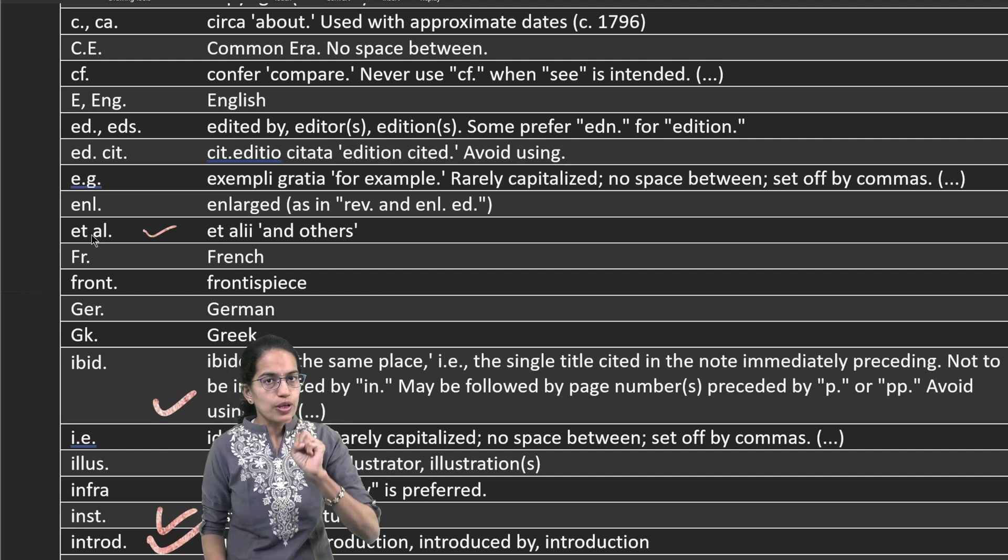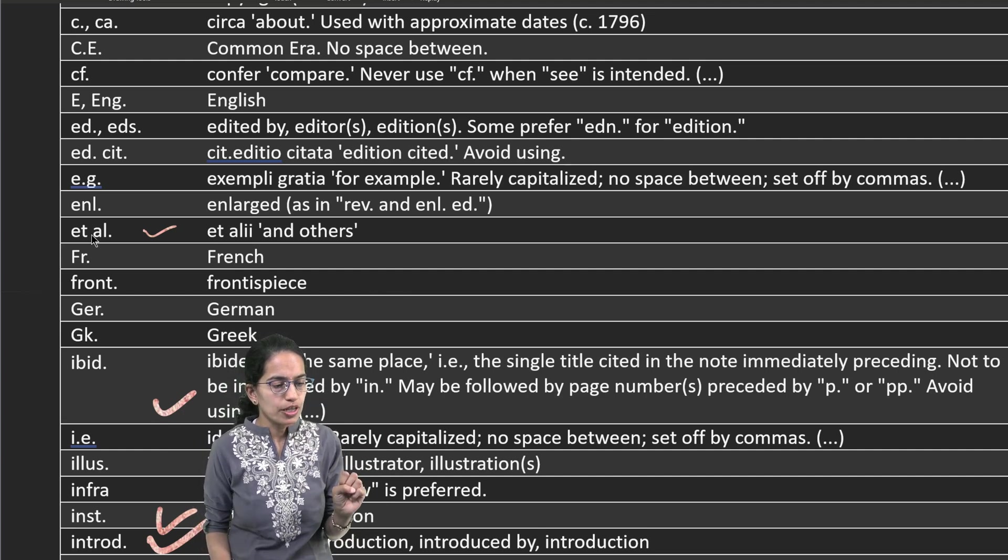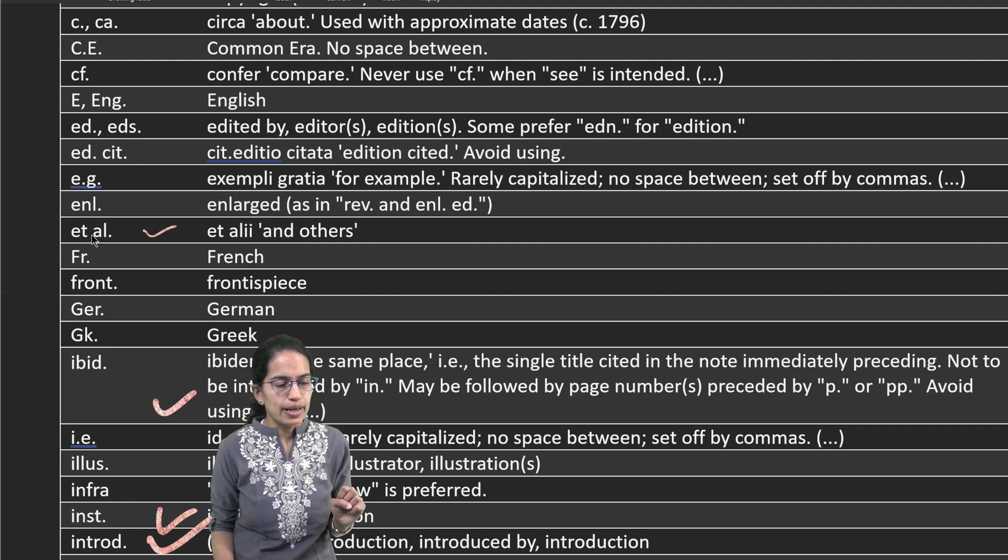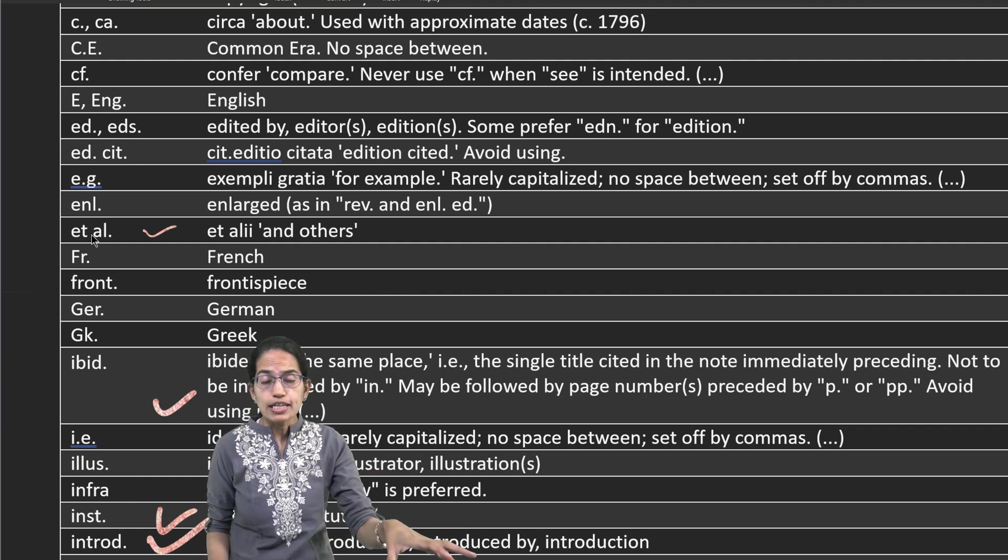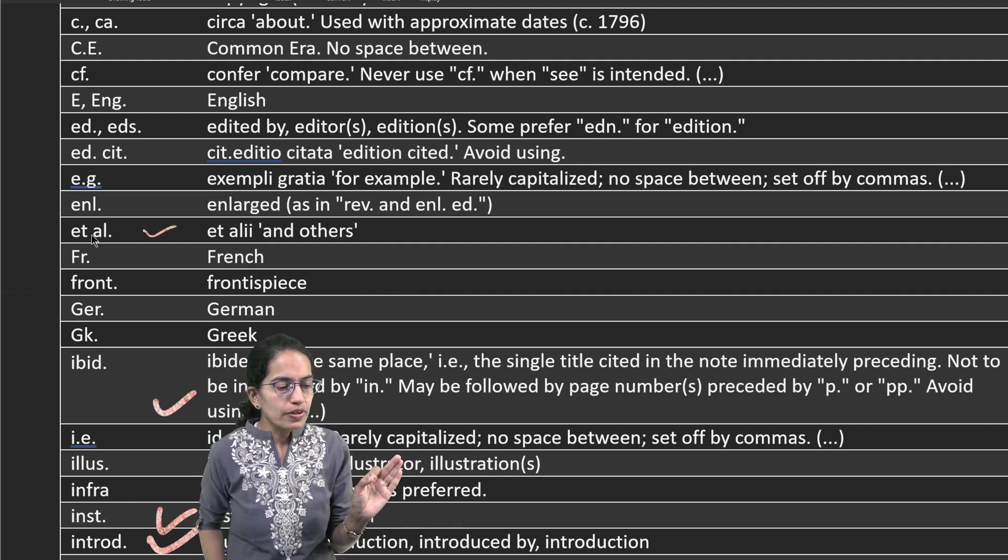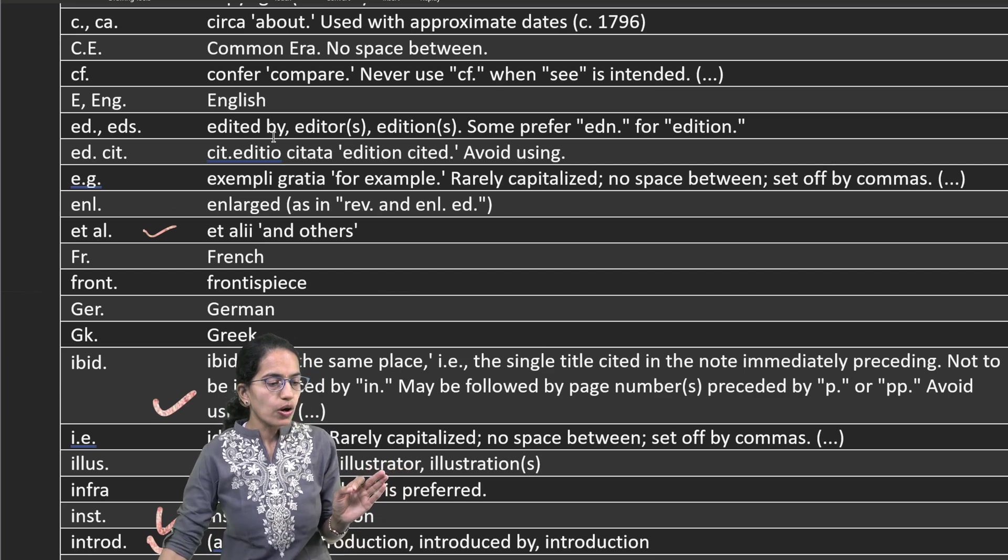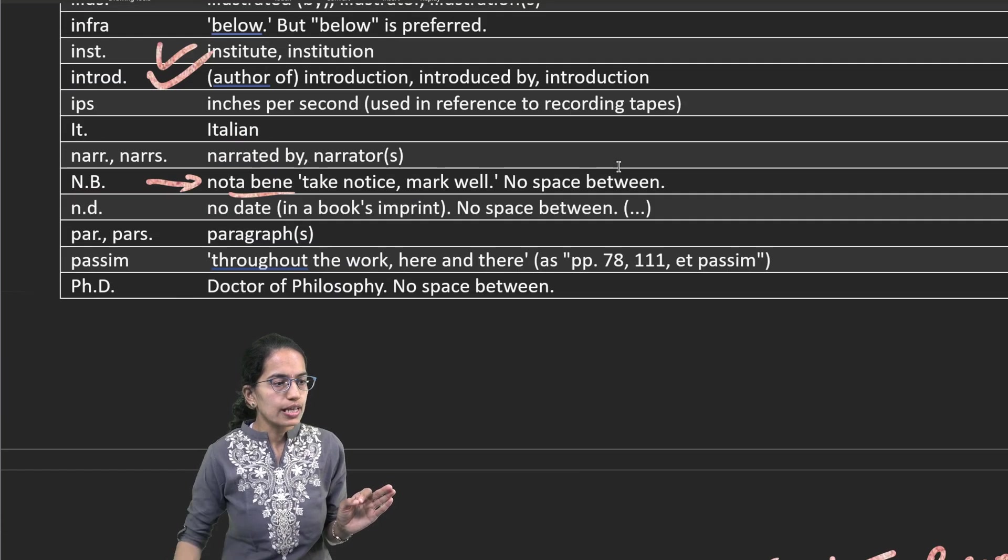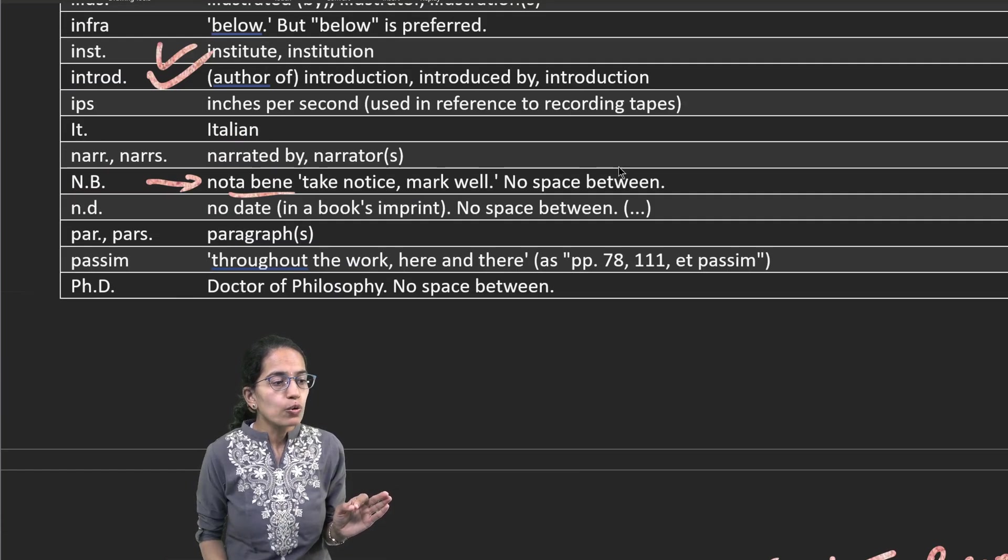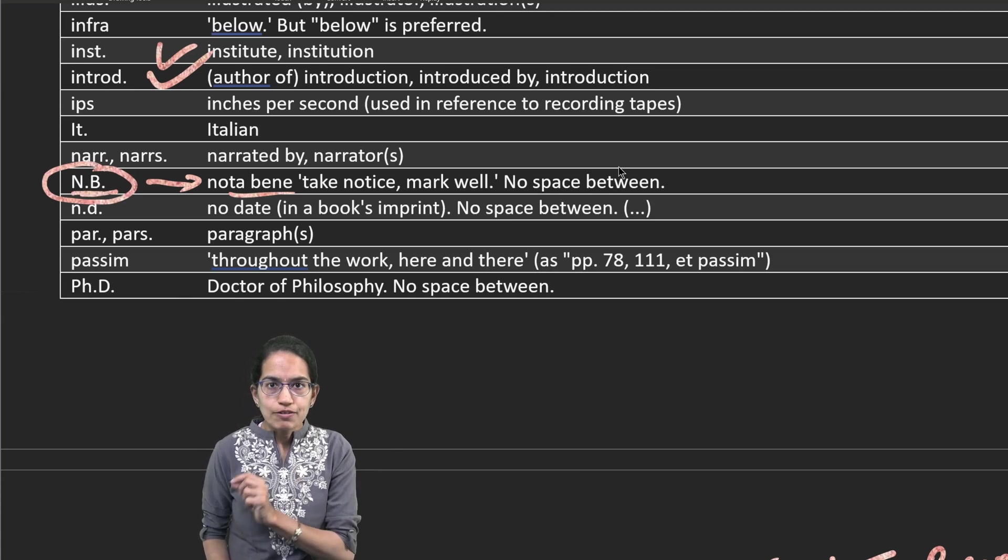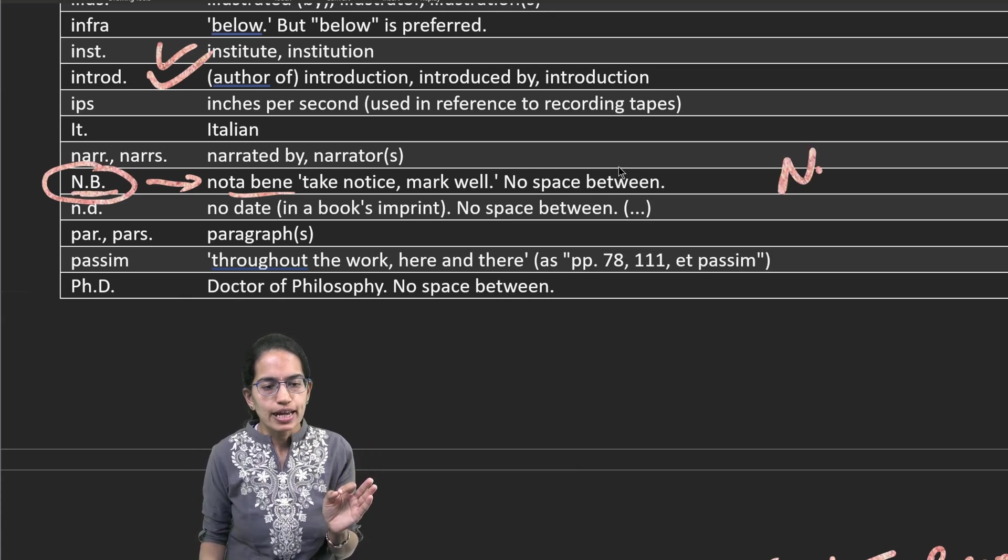If something is important and I want you to capture the notice, I write N dot B dot. In Latin it means nota bene, which means take notice, mark well. When I'm writing it as N dot B dot, the most important thing is I don't use any space in between.